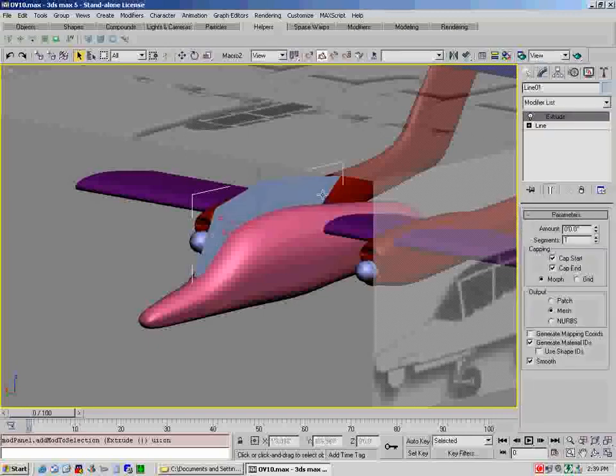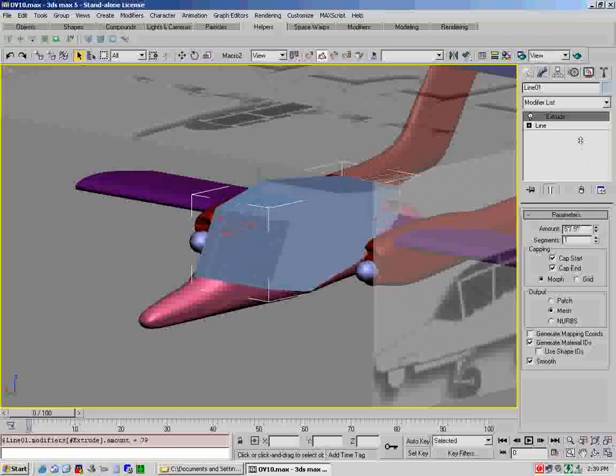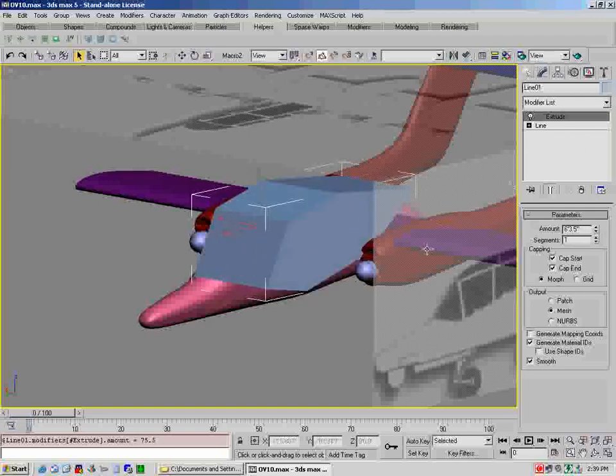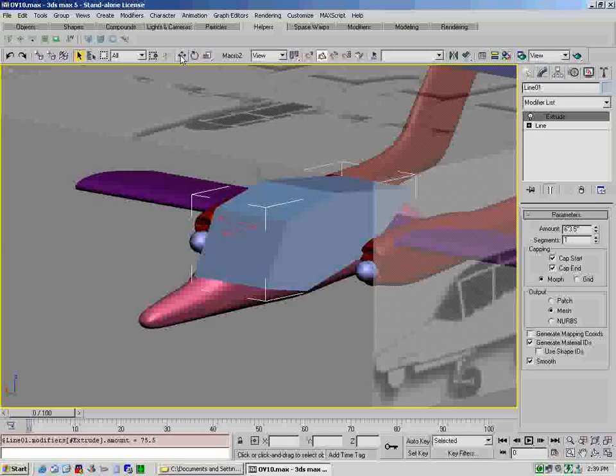So we'll start up here, click, come down to here, just basically the outline of the entire canopy. Now you can come up here and click a couple of times and close the spline.